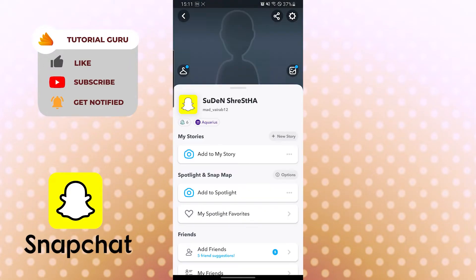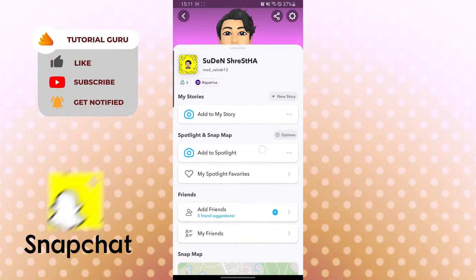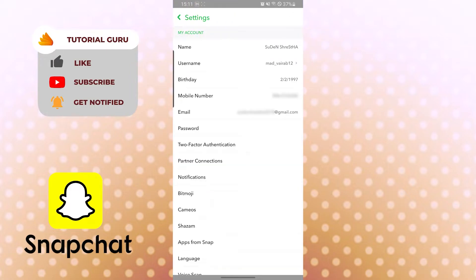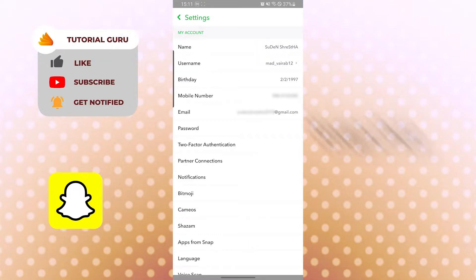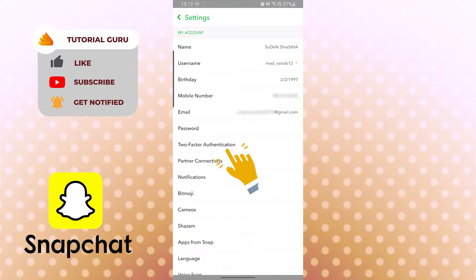After tapping your profile icon, you will be on this interface. Now to create a recovery code, you can see the gear icon — the settings icon — on the top right corner of your phone. Just tap there.